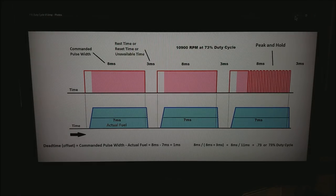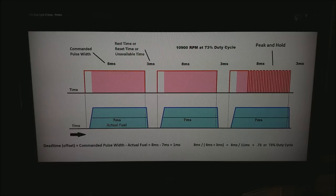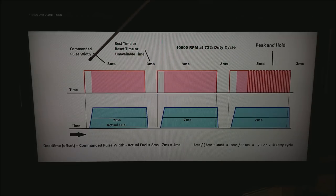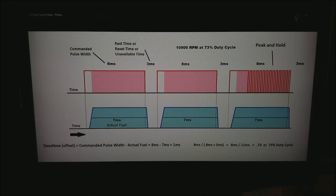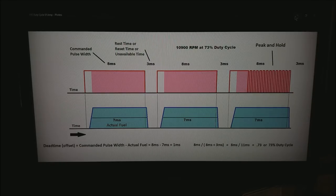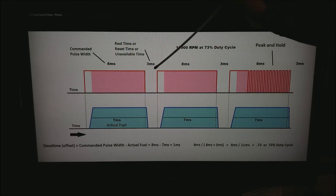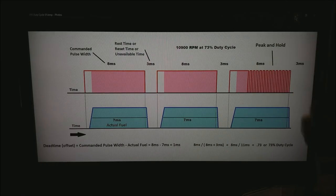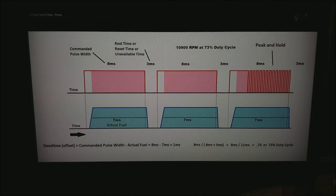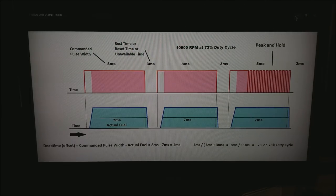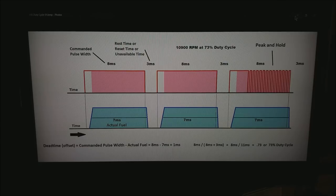What I would like to point out is there is no way you can ever get past 100% duty cycle. What it means is the commanded pulse width runs all the way into the next cycle and the injector never closes. Anything more than 100% is simply impossible to have happen.